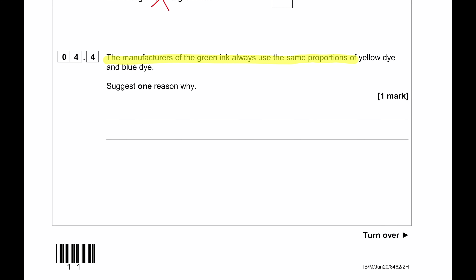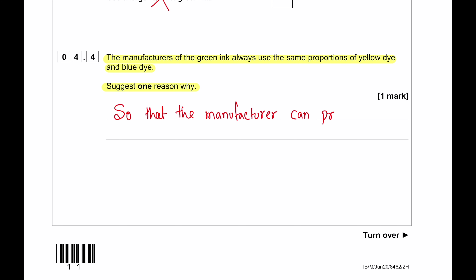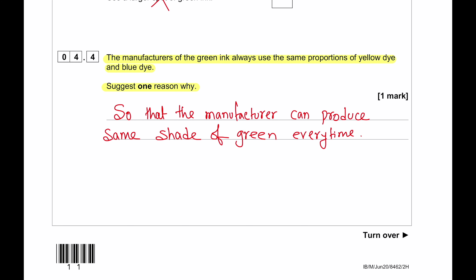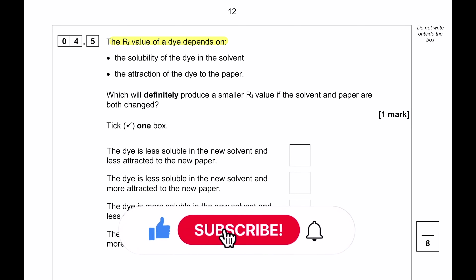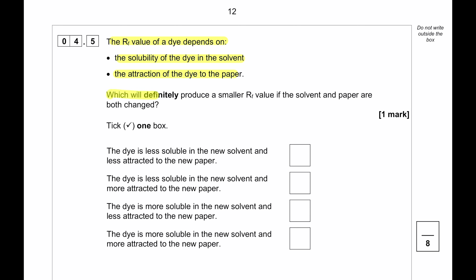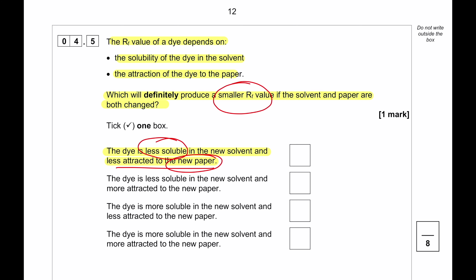The manufacturers always use the same proportion of yellow dye and blue dye so that they produce the same shade of green every time. Regarding RF values: if both the solvent and paper are changed, a smaller RF value results if the dye is less soluble in the new solvent and more attracted to the new paper. Less solubility means the dye will not travel upward in the solvent, and greater attraction to the paper means it will stick to the paper and not travel further.